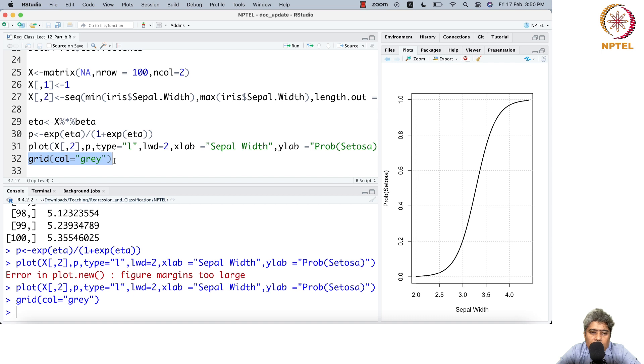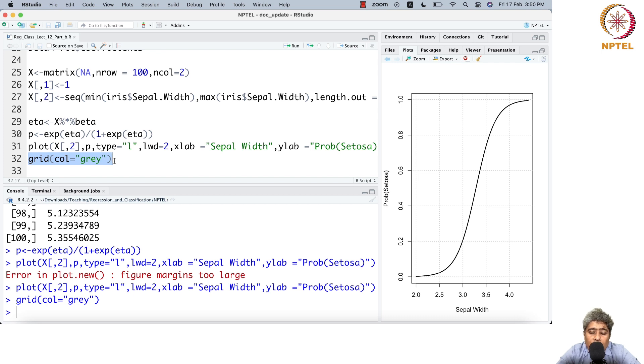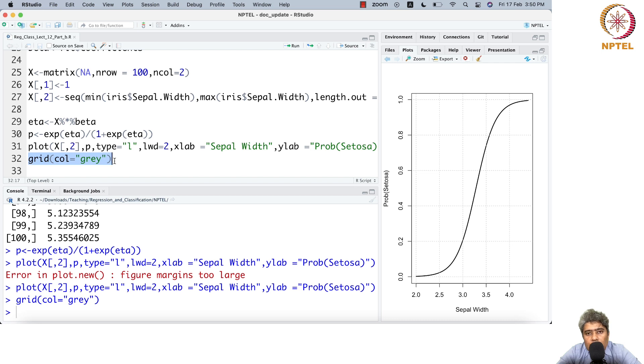This iris dataset shows that your target variable doesn't necessarily have to be binary class. It could be multi-class variable, and in that case you have to use multi-class classification.